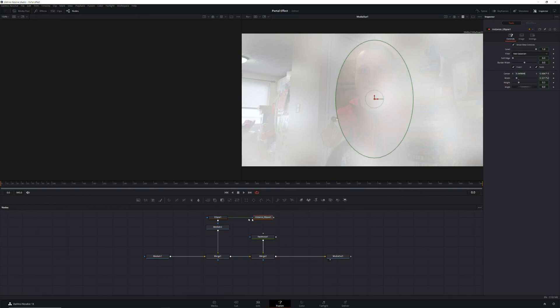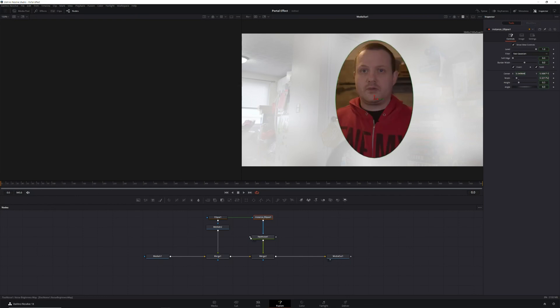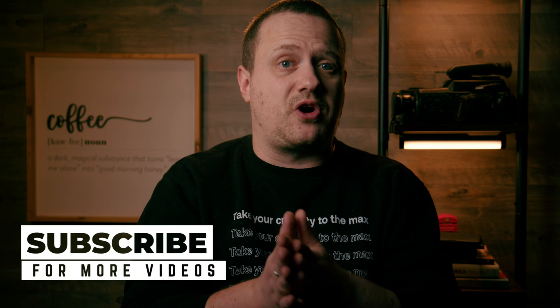Then copy your ellipse node and hit Control+Shift+V on your keyboard to create an instance node. Then select your instance node and connect it to the mask input of your fast noise node. An instance node is a copy of a node whose settings are linked to the original, so if you change something in one, it will also change in the other. It can be a real time saver. And in this case, it helps make sure that all of our masks have the same shape, size, and position.